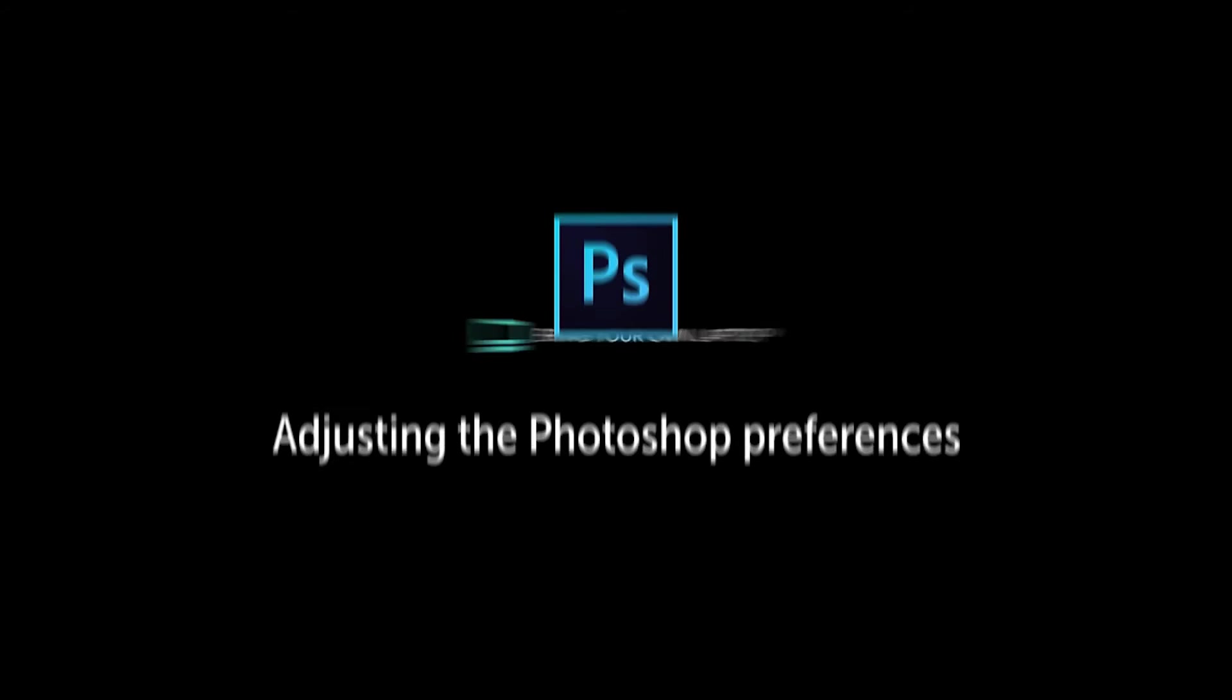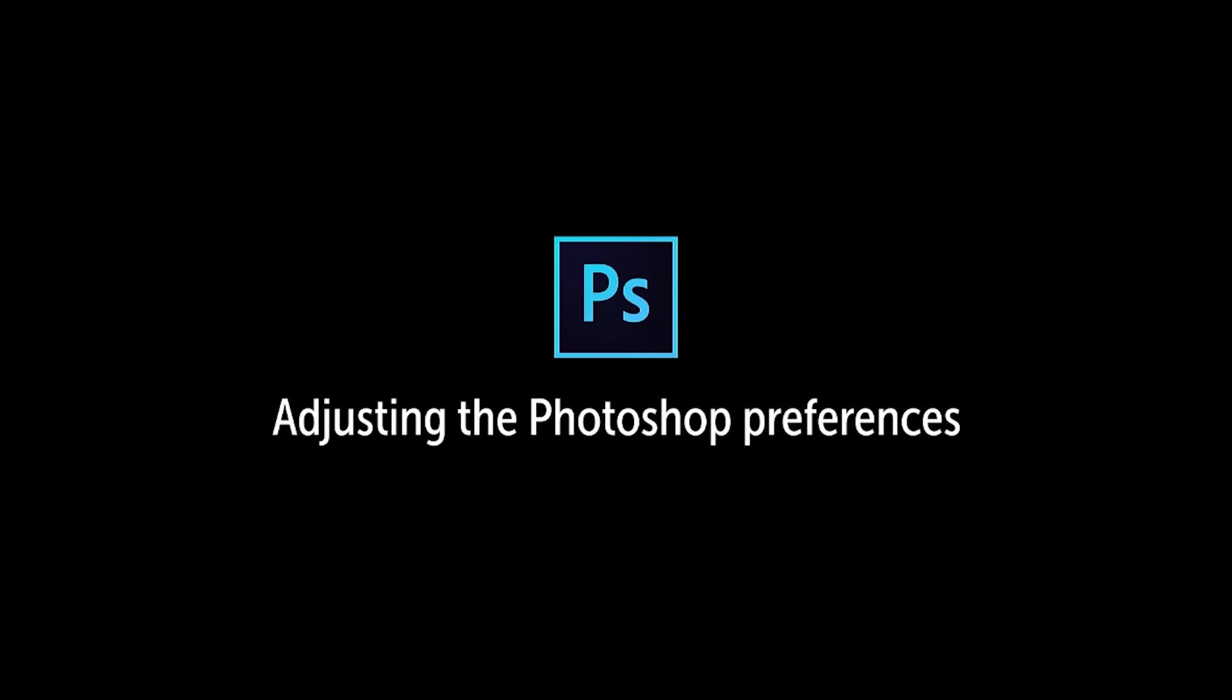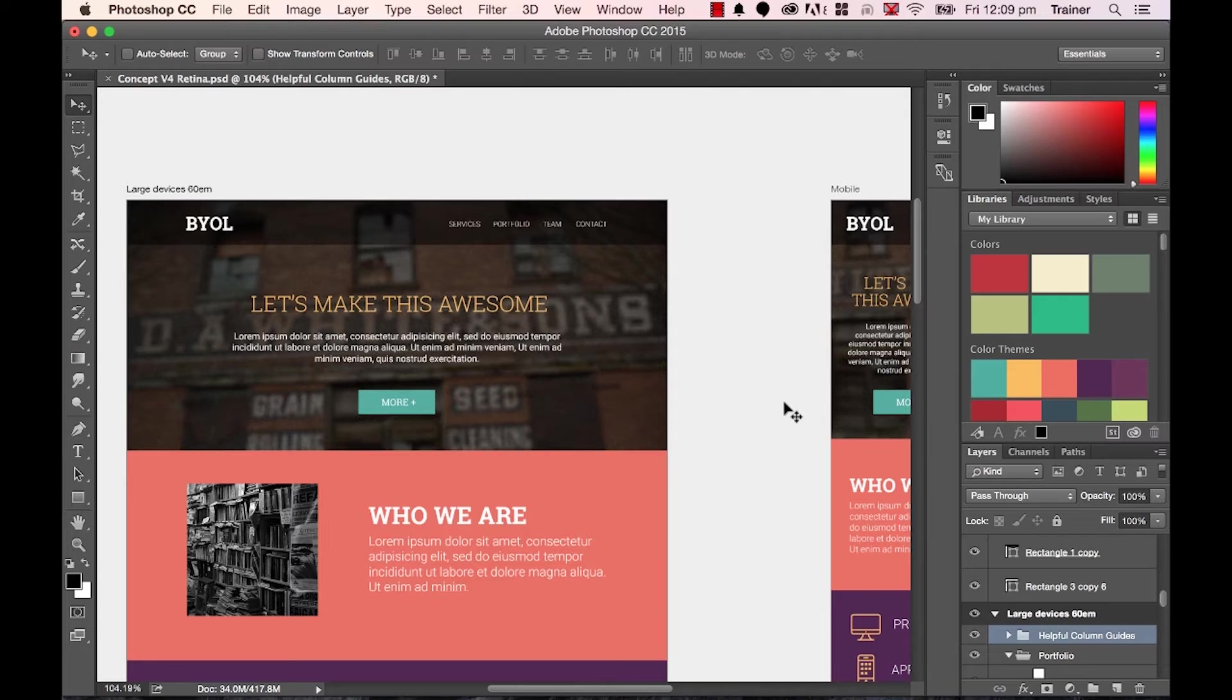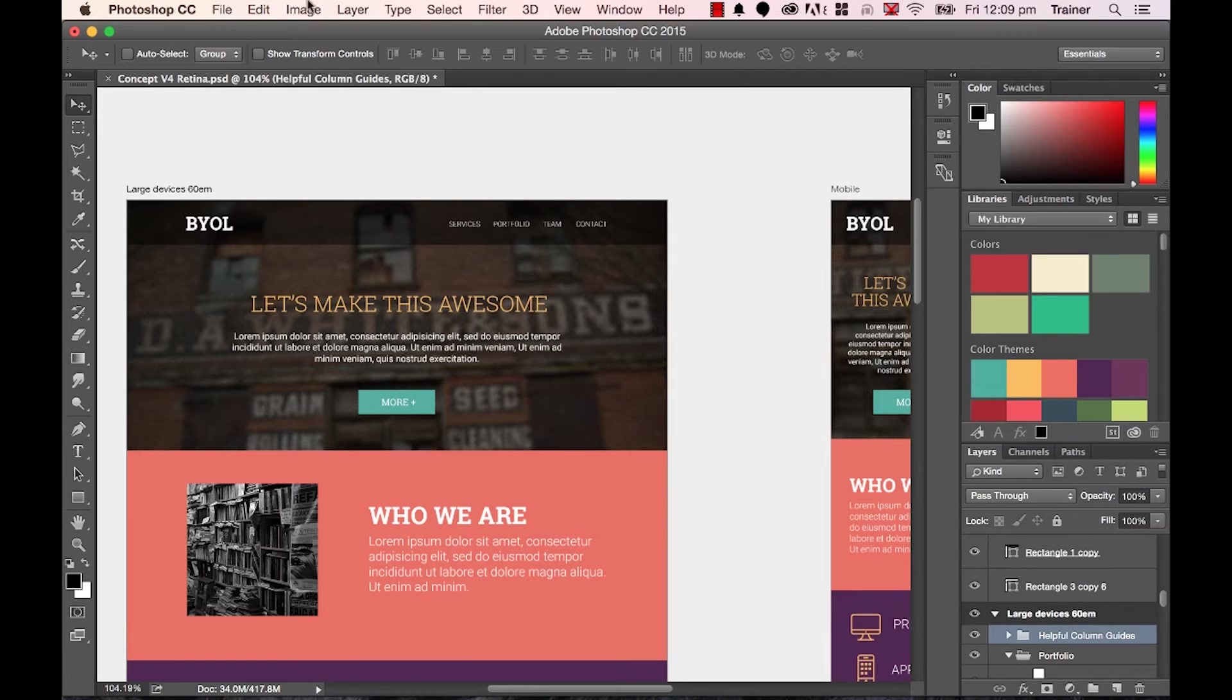Hi, in this video we're going to look at changing your preferences to work with web. Now, by default, Photoshop comes out of the box ready to do a lot more print-oriented work. So what we need to do is go into our preferences and change it for web.